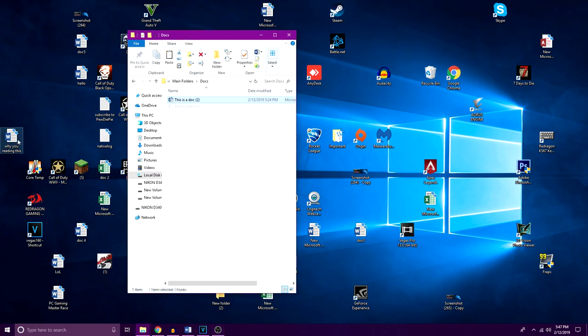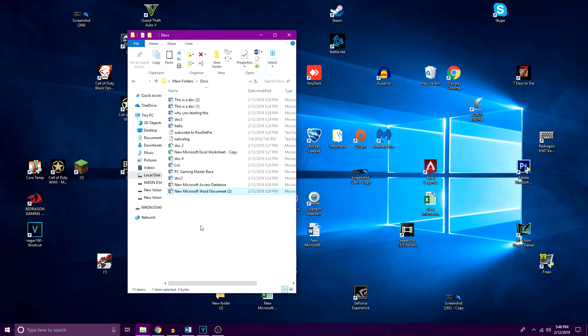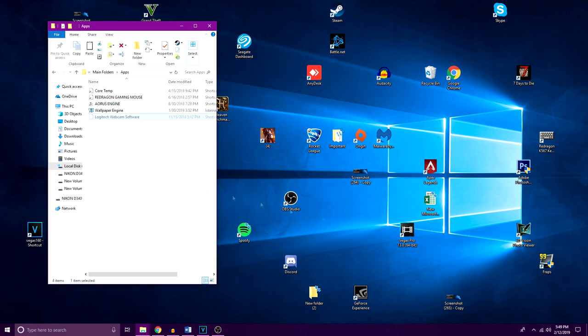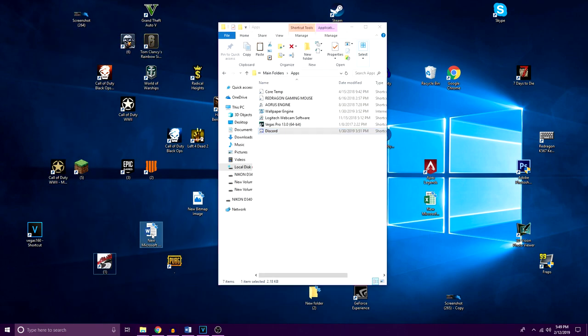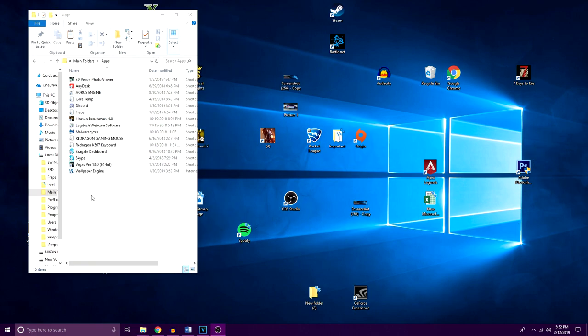So open up your docs folder and simply start dragging your word documents and projects into this folder. Once you're done with that, you need to open up your apps folder and start putting shortcuts of programs that you do not use very often in there. So now your desktop should start looking a lot cleaner.